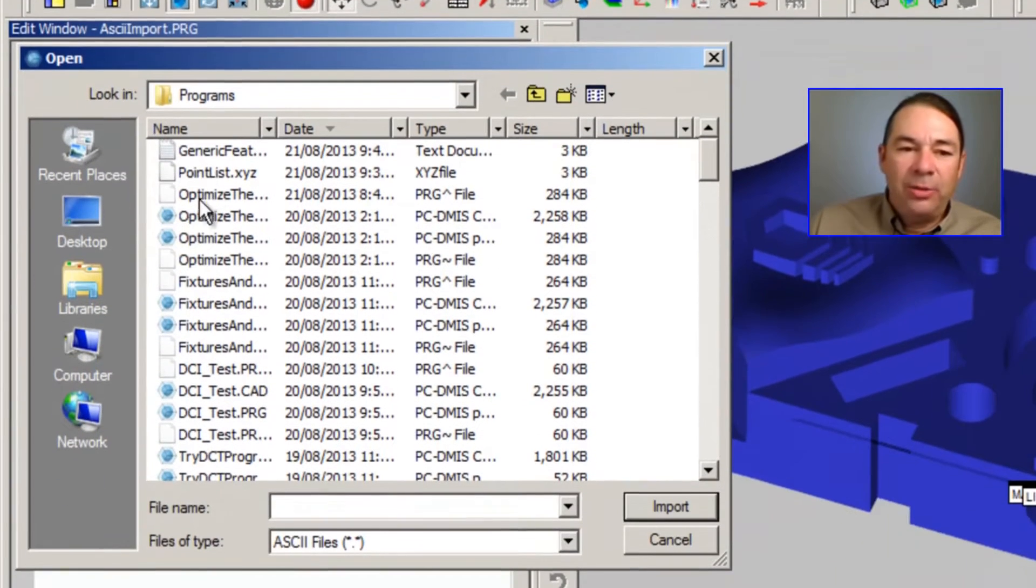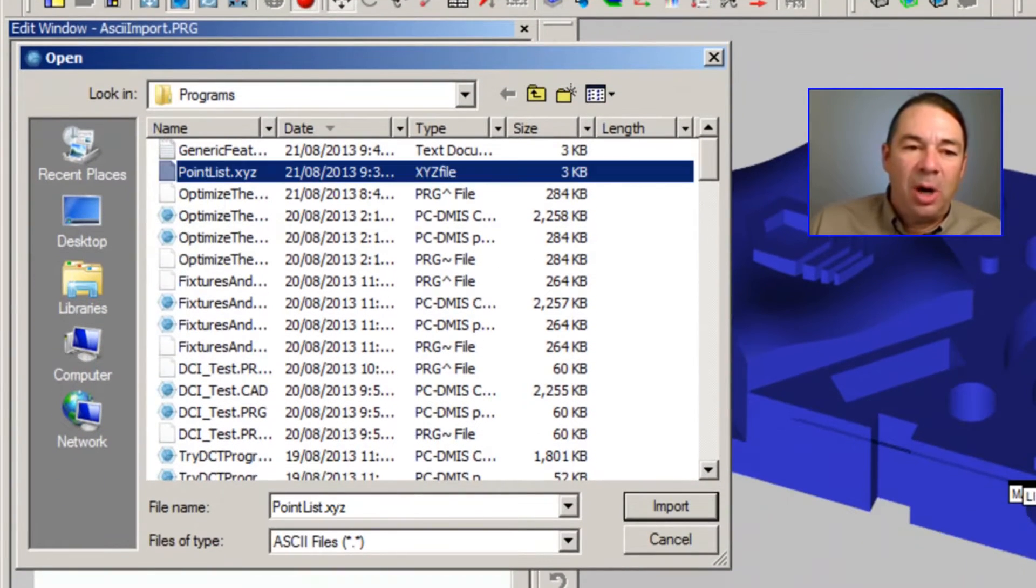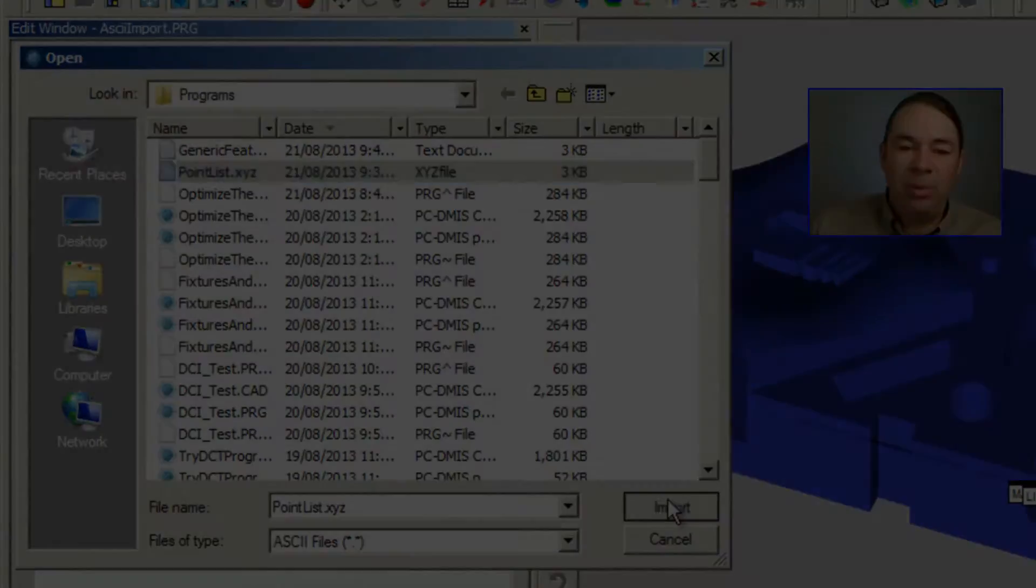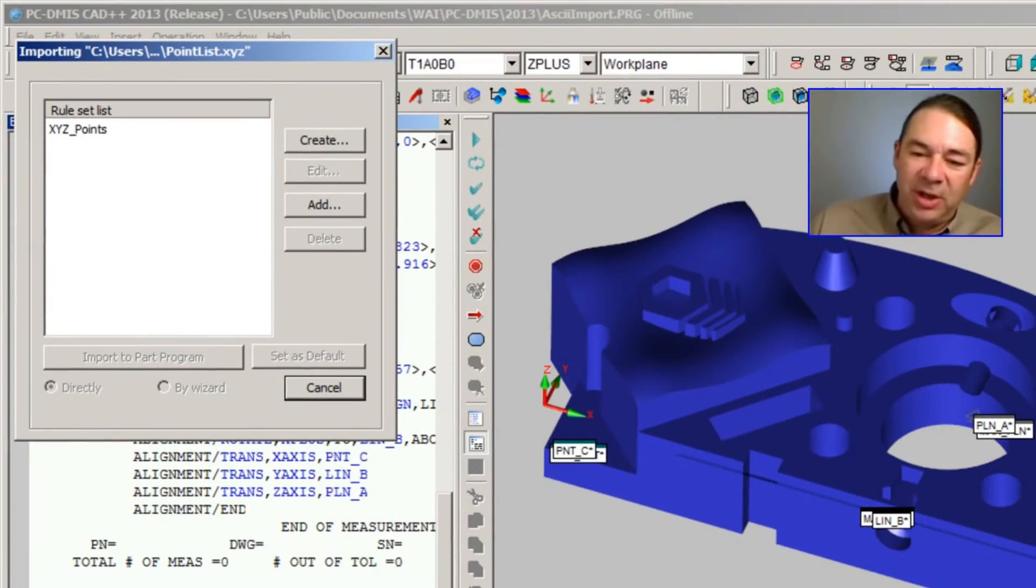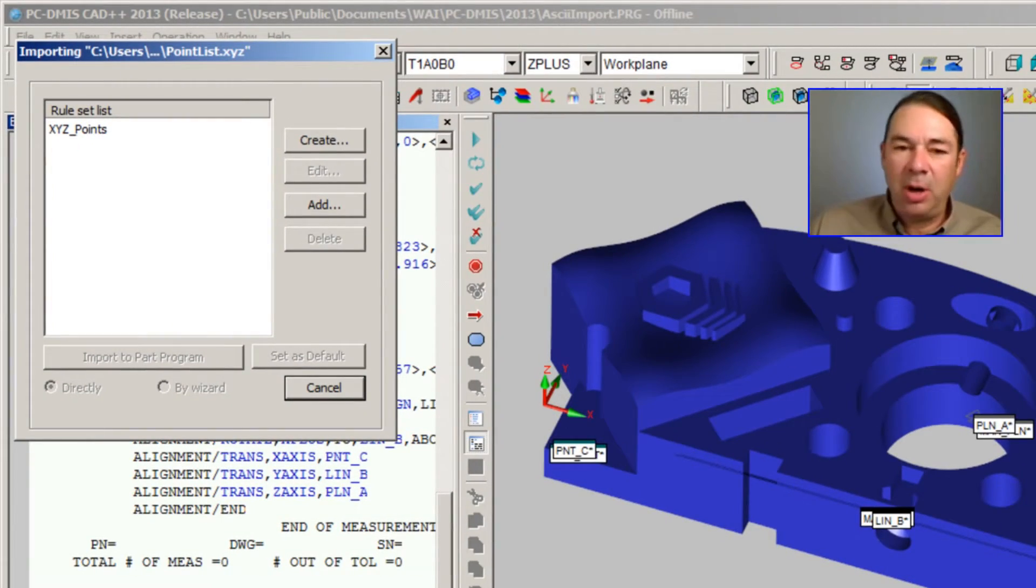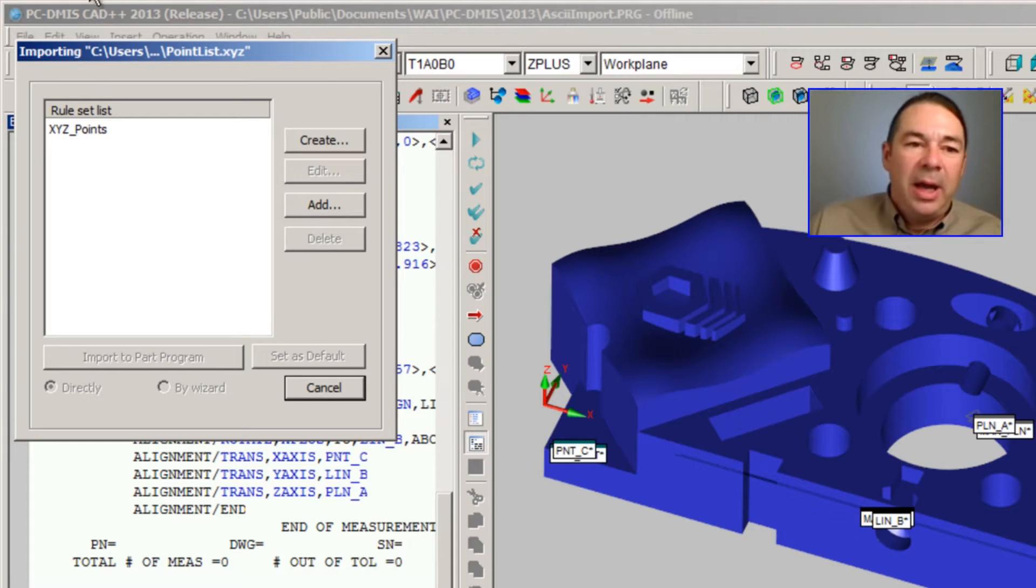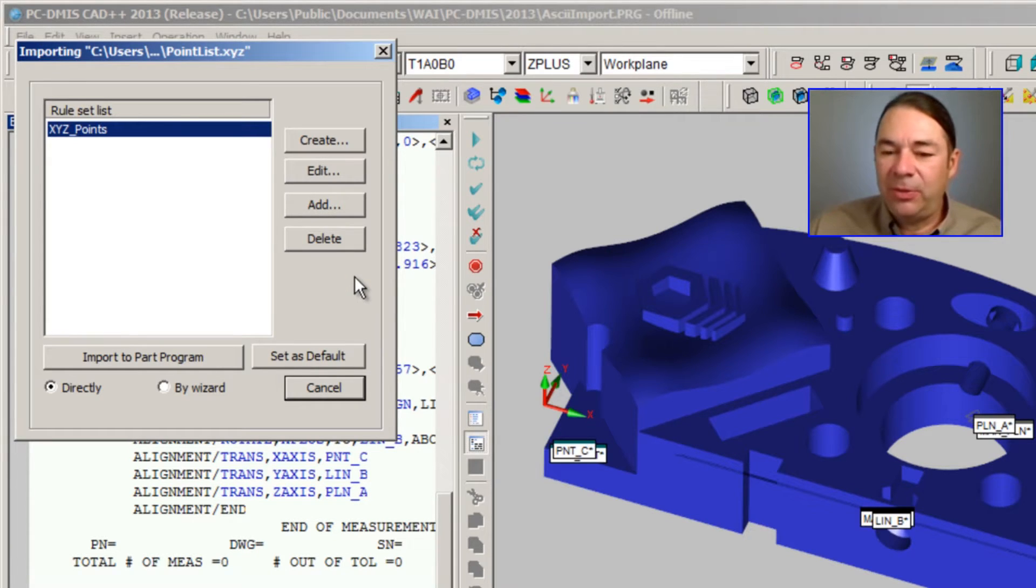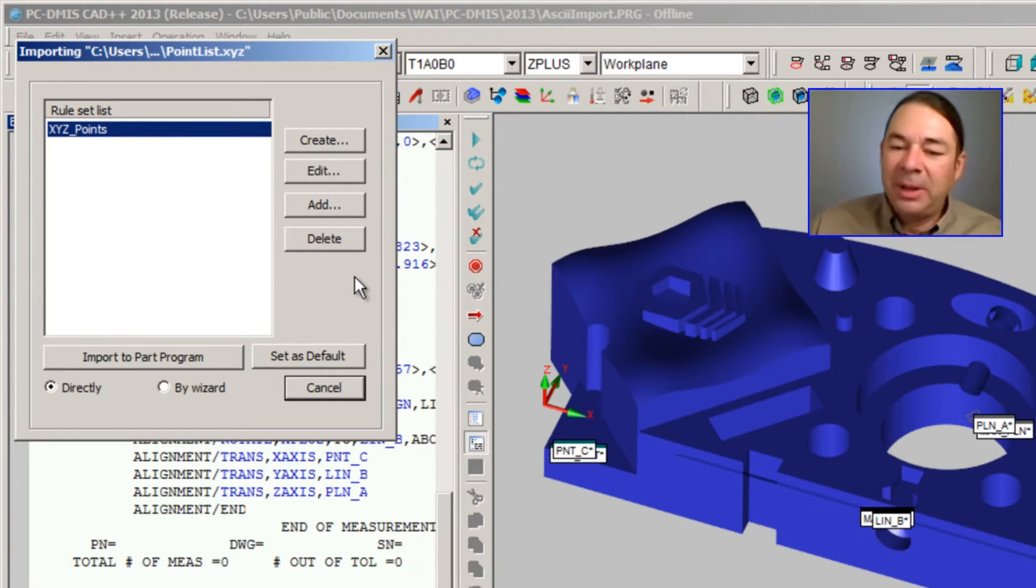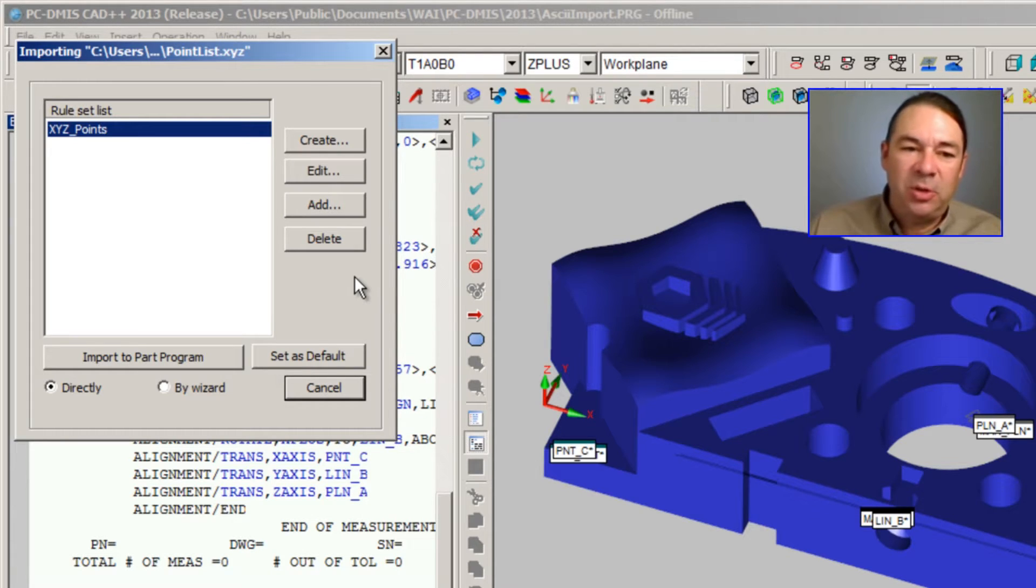We'll browse over to our point list and select Import. At this point, PCDMIS presents our general parser. I've created a rule set ahead of time for these particular points, but let's build another one so you can see what the steps are.